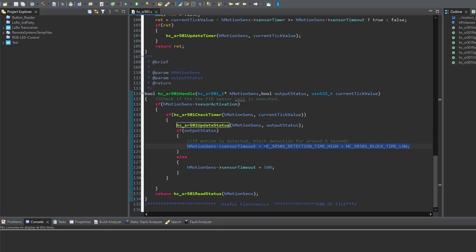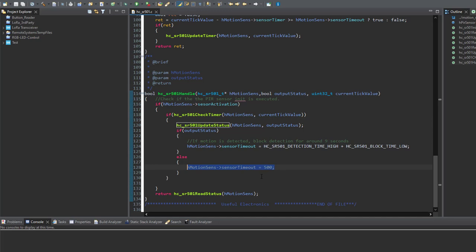Then we restart the timer depending on the status that we have sampled over here. If motion is detected, we are going to follow the delay that we had analyzed on the logic analyzer. Otherwise, we will continue taking one sample every 500 milliseconds. At the end of the execution of this function, the last sampled detection event status is returned back to the main function where it's going to be used to be sent later over LoRa.